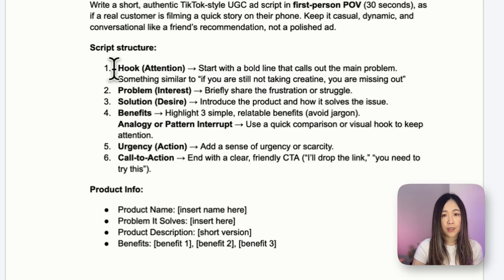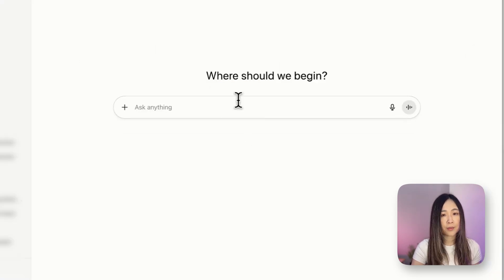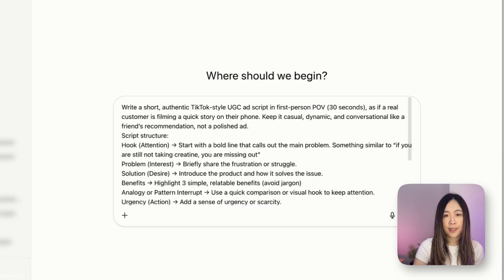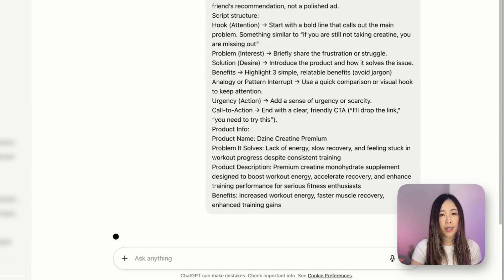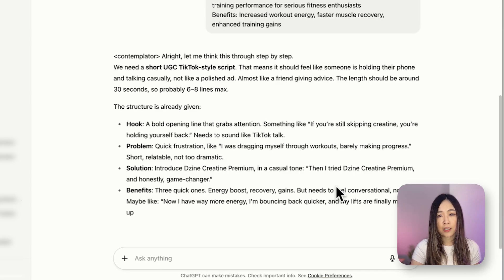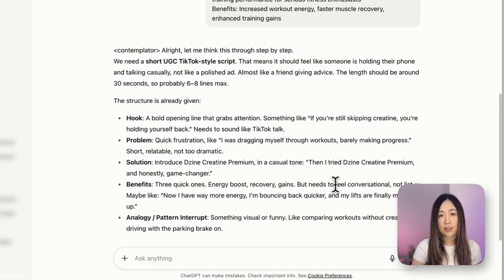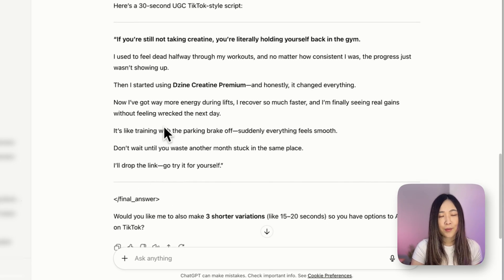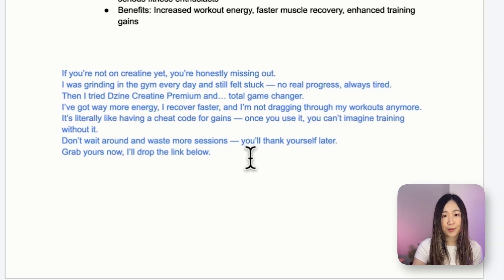Next we'll use the script prompt I prepared for AI. Adjust the prompt to your product and insert your own hook or something you saw that works. You can drop it into ChatGPT or any other LLM and the AI will generate draft scripts that you can tweak until it matches the style you want. Once we're happy with the final script we'll use it for the next step.